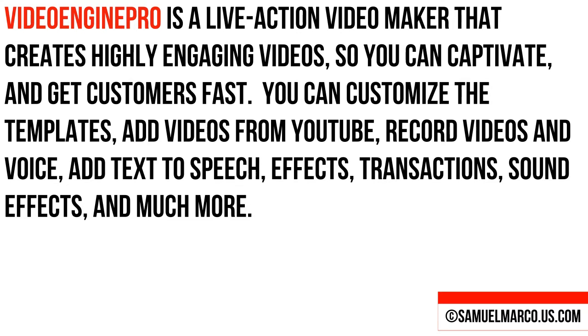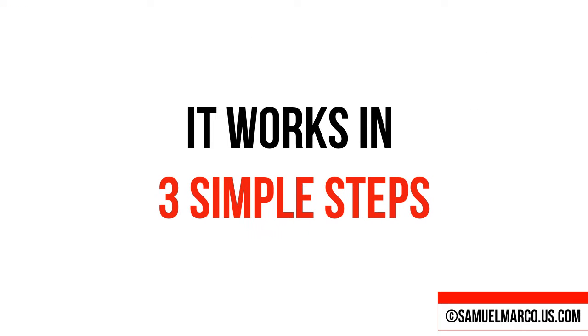You can customize the templates, add videos from YouTube, record videos and voice, add text-to-speech, effects, transitions, sound effects, and much more. It works in three simple steps.